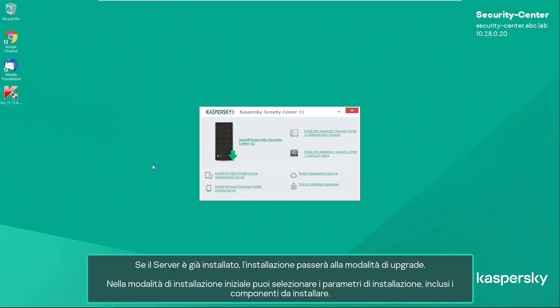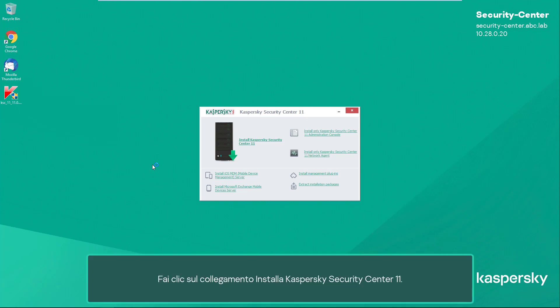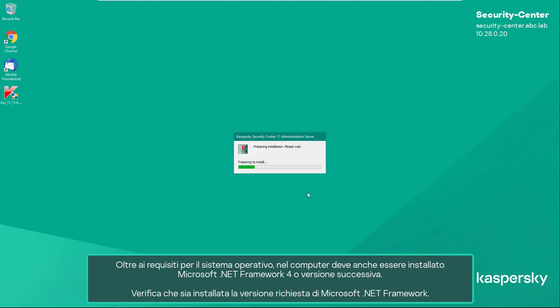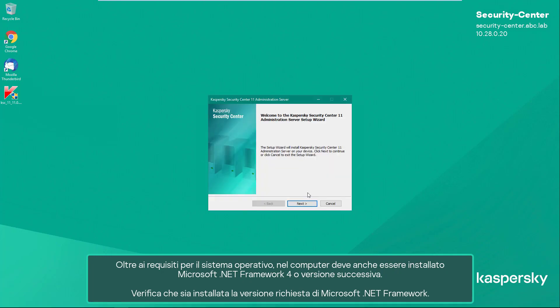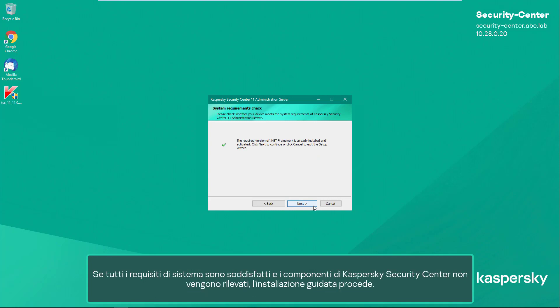In initial installation mode, you can select installation parameters including the components to be installed. Click the link 'Install Kaspersky Security Center 11.' In addition to the requirements for the operating system, Microsoft .NET Framework version 4 or higher must also be installed on the computer. Verify that the required version of Microsoft .NET Framework is installed.